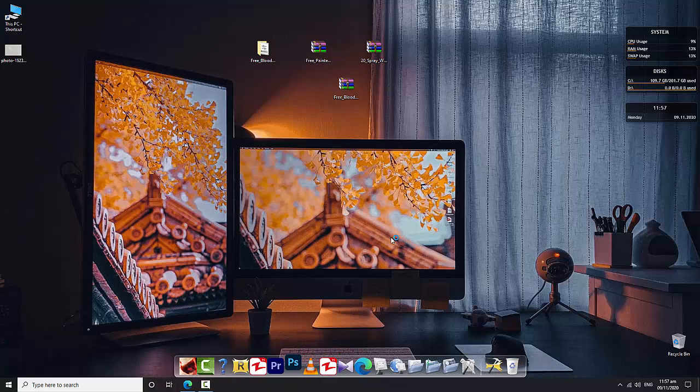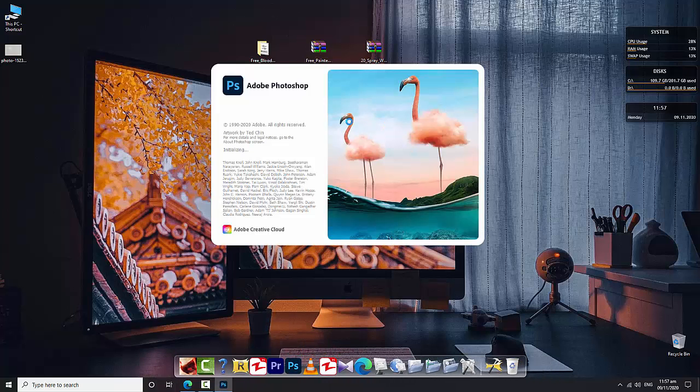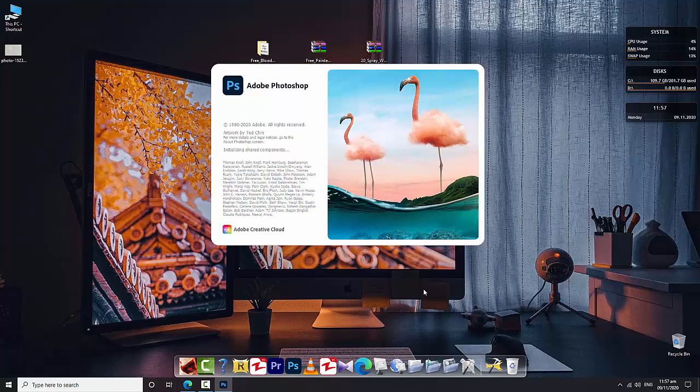Now open Adobe Photoshop any version. I'm opening Adobe Photoshop 2021 version.